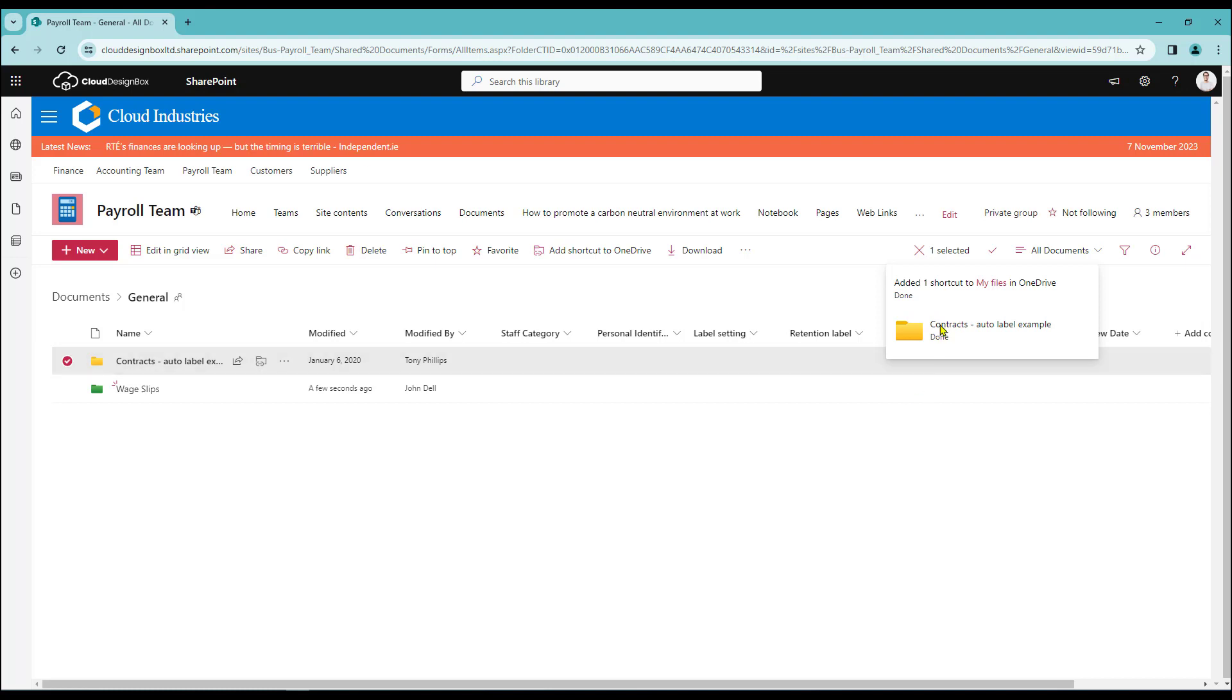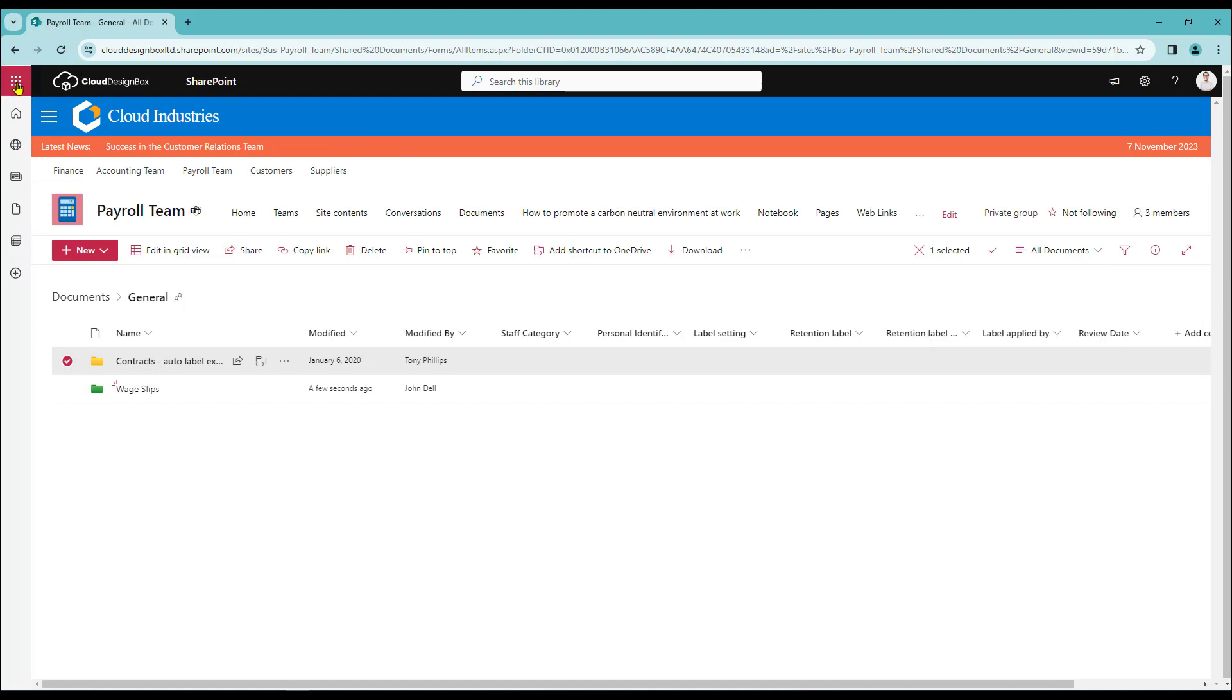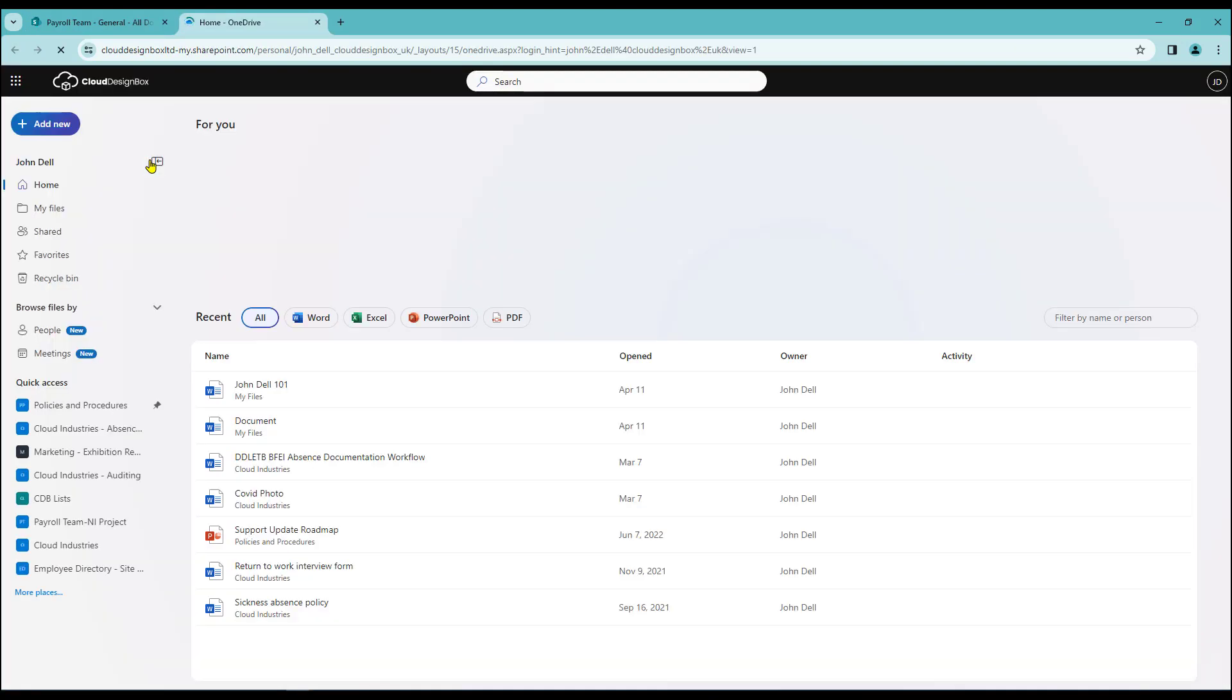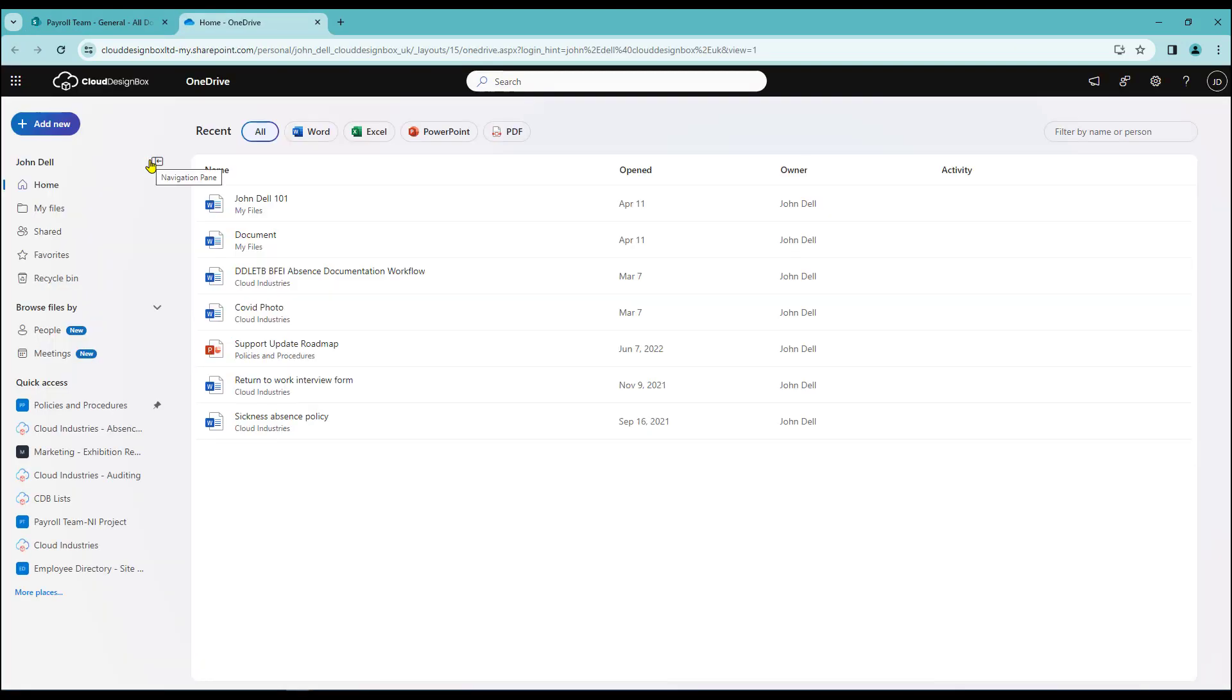So the next thing to do is to open up my OneDrive. I'm just going to come over to the top left here and I'm going to use my app launcher. Click on it and here we have OneDrive. I'm going to select that and that will take us through into the new look OneDrive area.